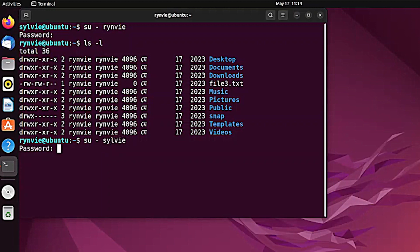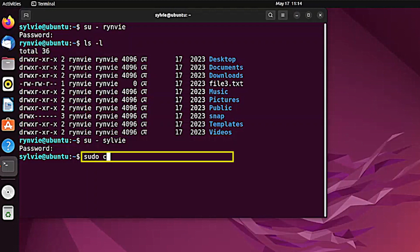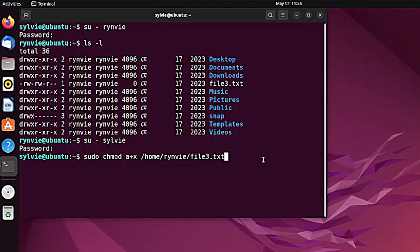I have to type the password again and tap the enter button. Now let me show you how I can change the permissions of this file belonging to another user. For this I have to use sudo — previously I didn't use sudo, but in this case I have to. The sudo command grants administrative privileges, and this portion adds execute permission to all the permission groups. This is the path of the file. Now tapping on the enter button and typing the password of the root user.